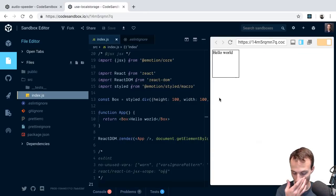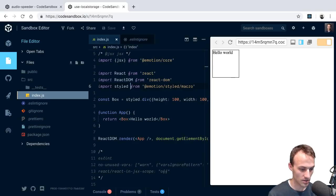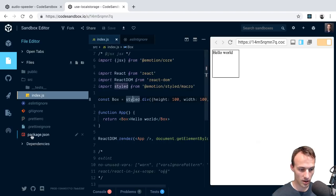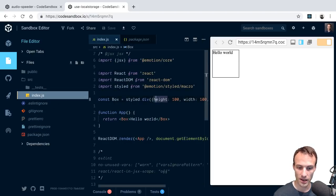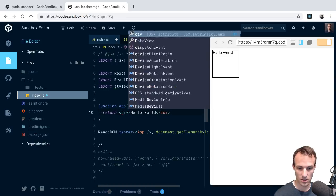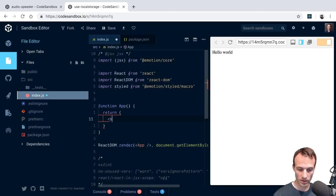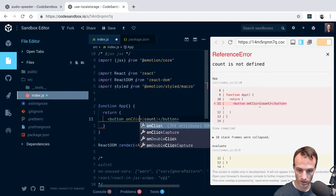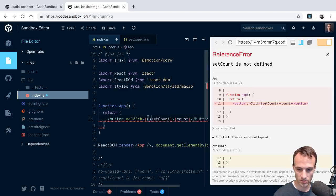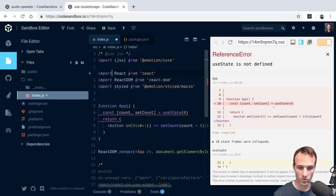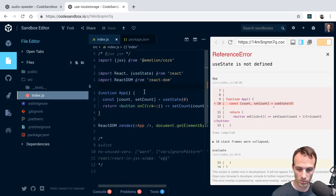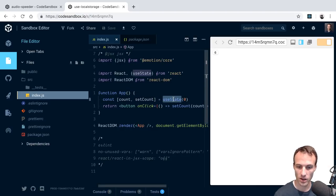What I want to show today is how to make a useLocalStorageState hook. Let's set up a simple counter demo: a button with an onClick handler that calls setCount with count plus one. Then count and setCount equal useState starting at zero.